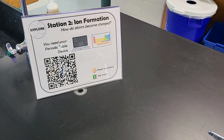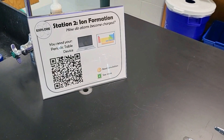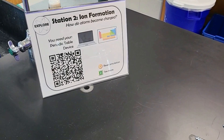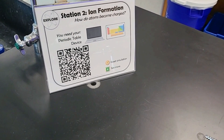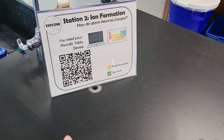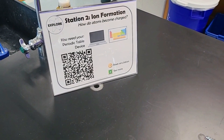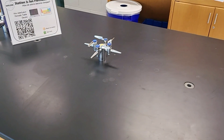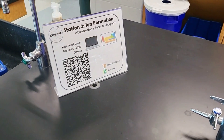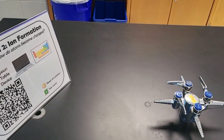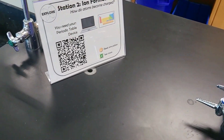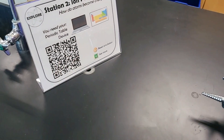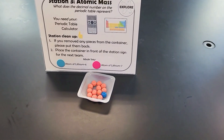Station two is really simple because all students need is a device and their periodic table. This is an ion formation station where they'll be using the PhET simulation to create different ions. I like to provide a large space for chromebook-based work, so there's only one station sign here so students can have their chromebooks all set up at the same time. Scanning the QR code takes them directly to the PhET sim, so they know exactly what to do.